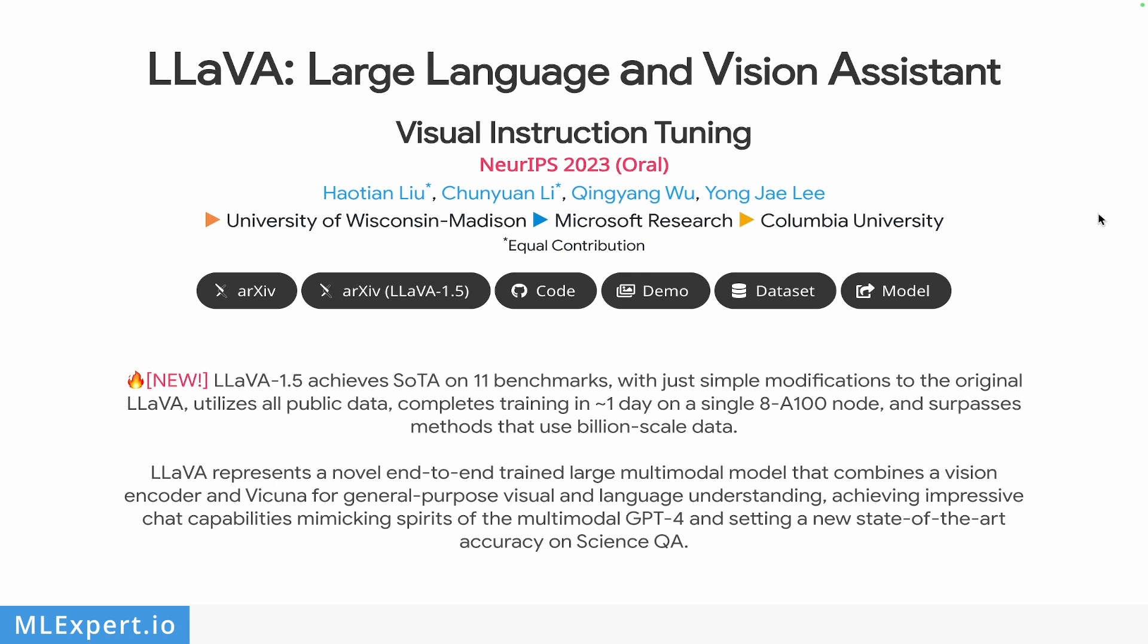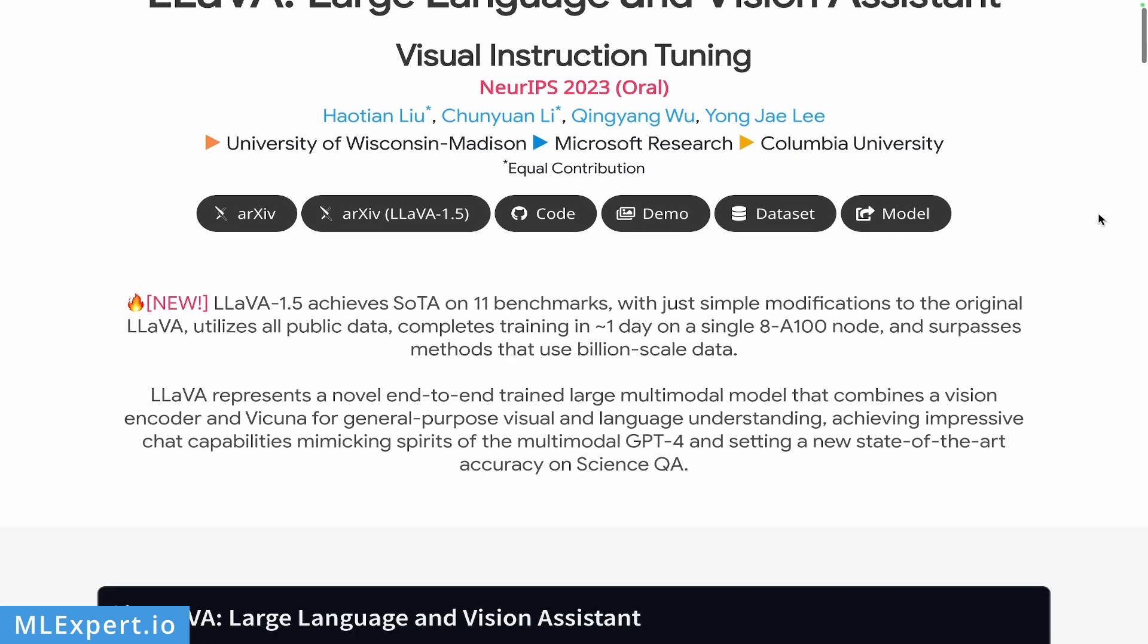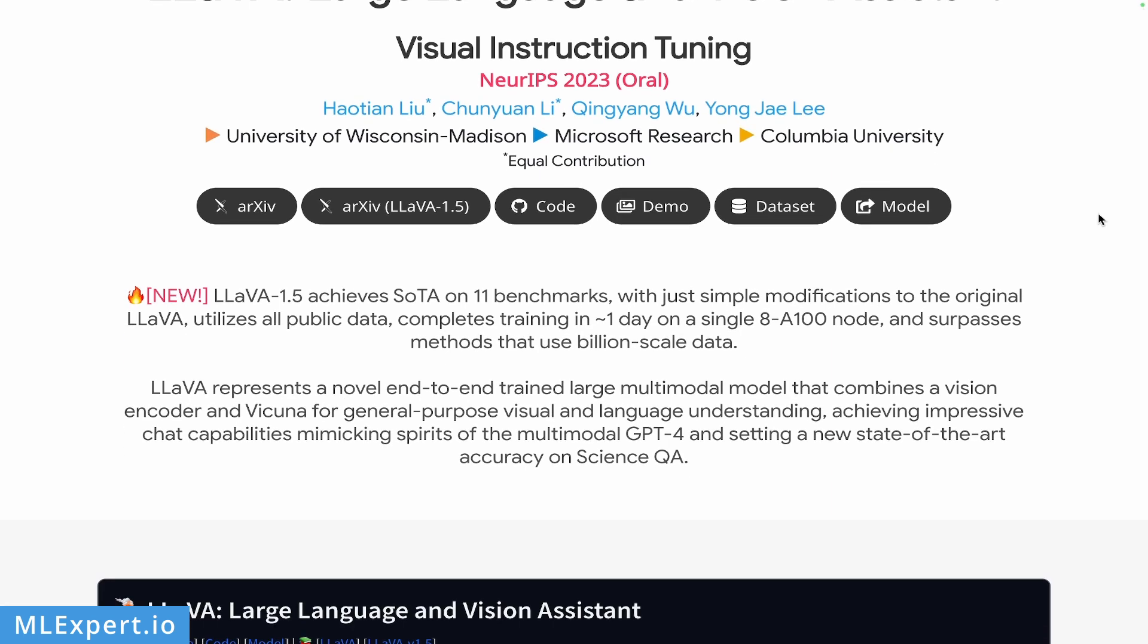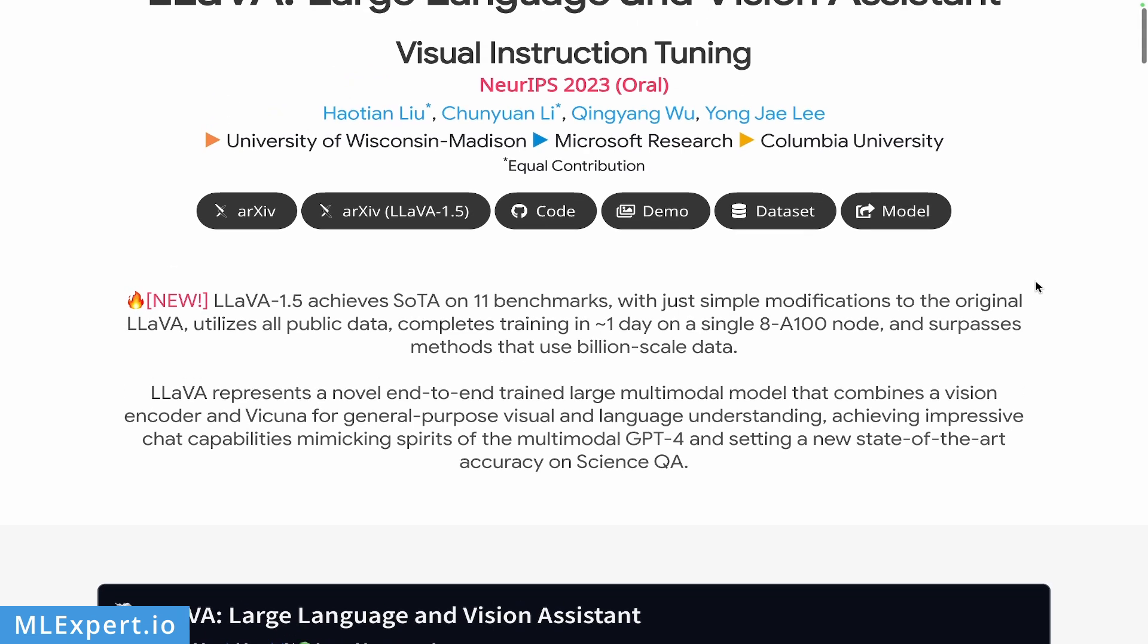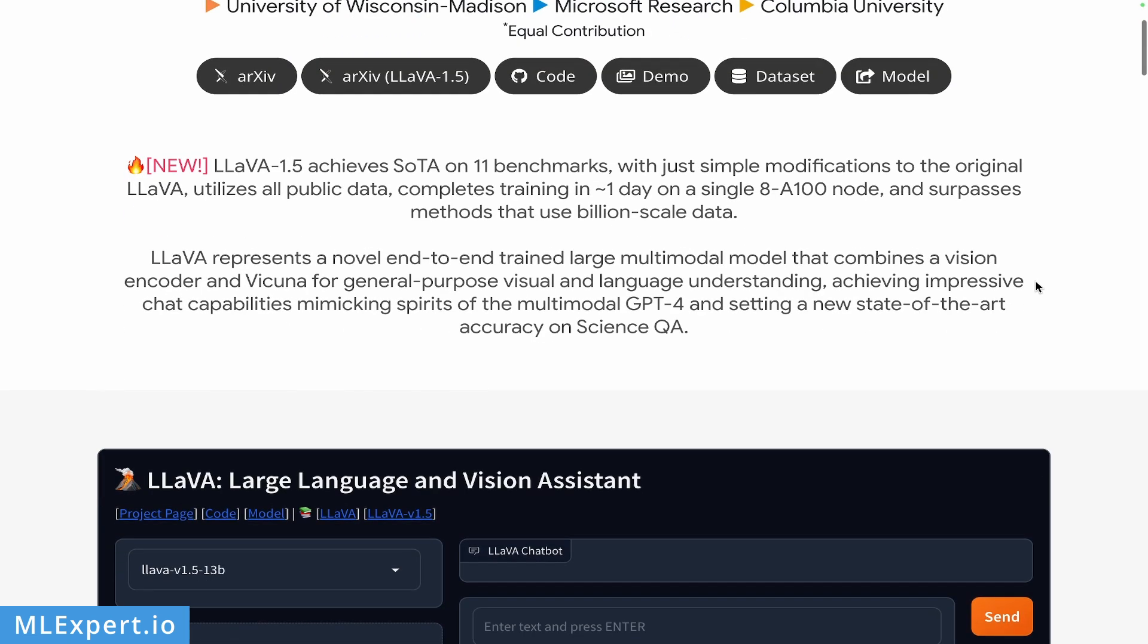This model is completely open source and there are also links to a demo that you can try online. Also, there is the newest version of the model, LLaVA 1.5, which we're going to have a look at in a Google Colab notebook. So what is this model and why is it so cool?